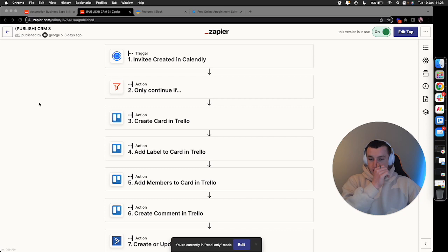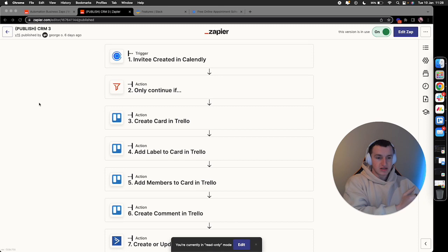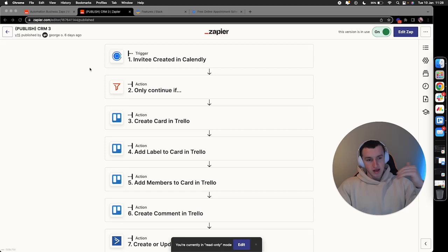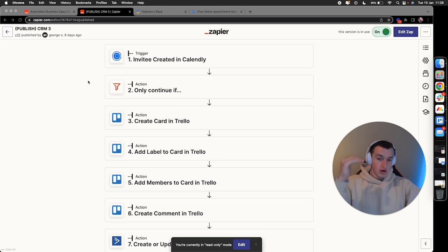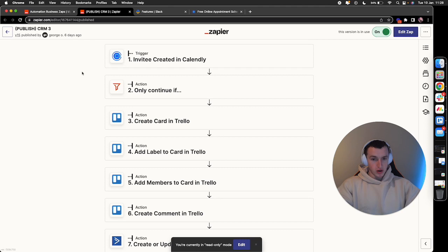The way Zapier works is we create a Zap, basically a long list of tasks that perform automatically. You have a trigger, something that starts the automation, followed by a series of actions. In this case, if we're posting the sales schedule, we'd want it to trigger based on a new booking created in Calendly.